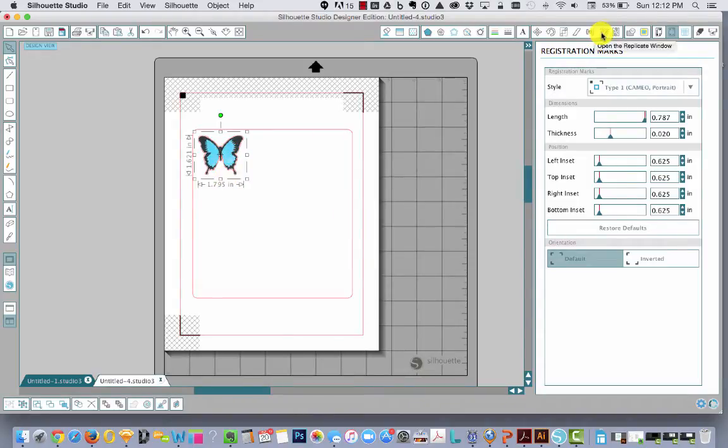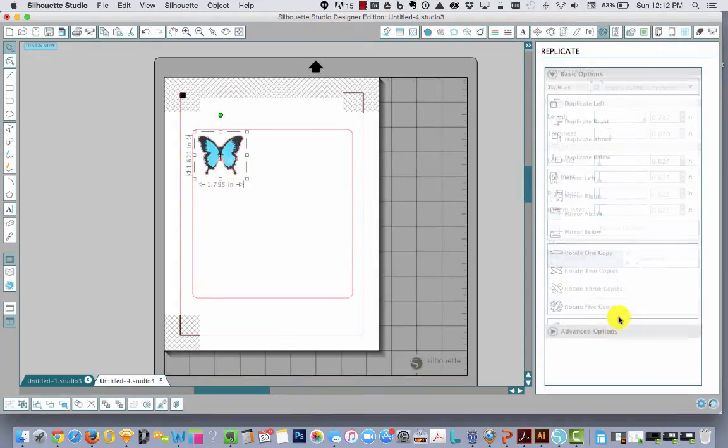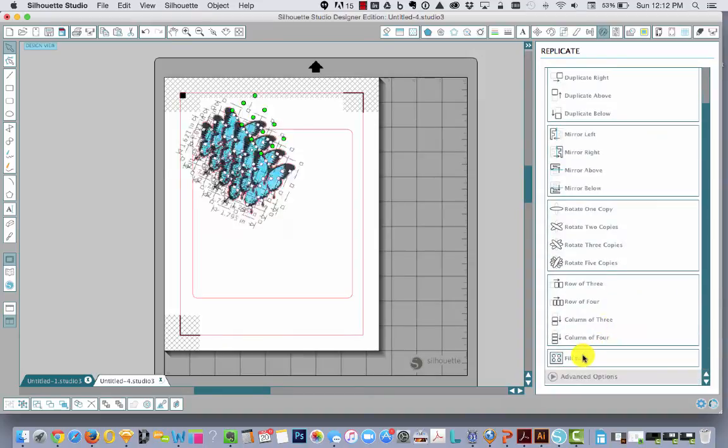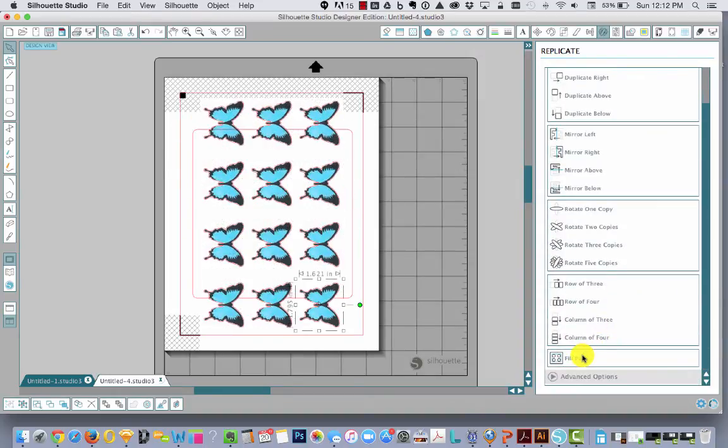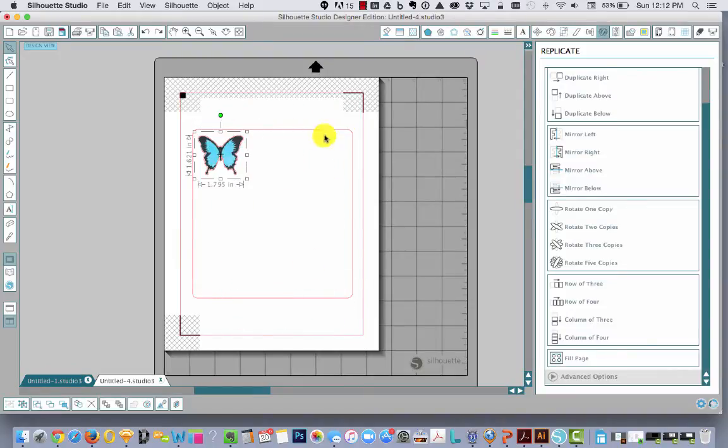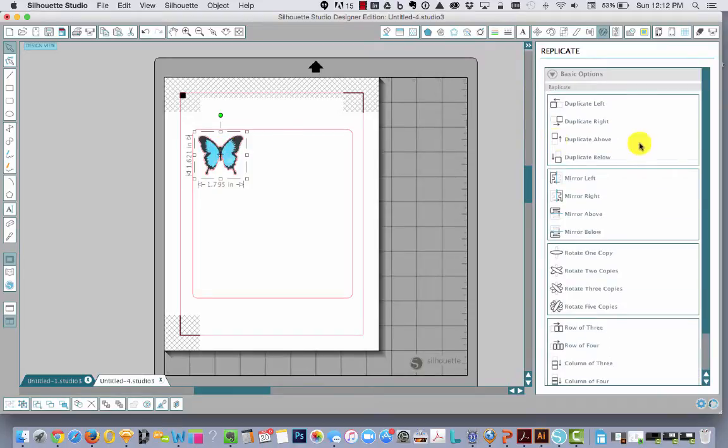So you're not going to be able to hit fill page because it's still going to fill the entire page. It's not going to fill the shape that you told it that you wanted to fill. So to do it by hand, you just select the butterfly and you're going to duplicate it a couple times.